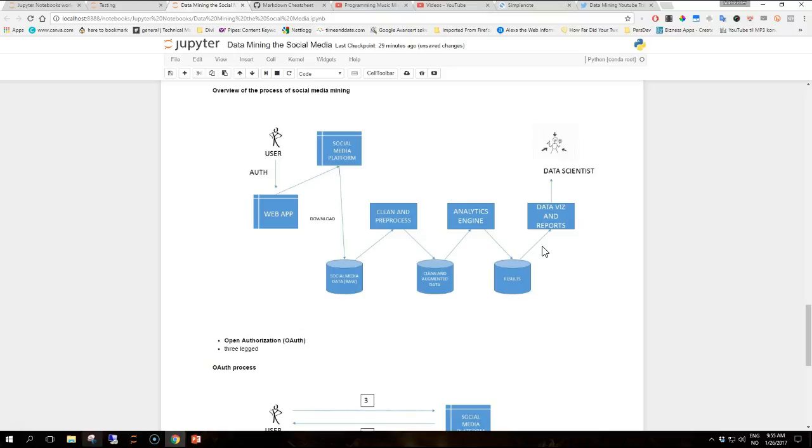The steps in the process are as follows. The user agrees with the consumer to grant access to the social media platform. Step two is, as the user doesn't give their social media password directly to the consumer, the consumer has an initial exchange with the resource provider to generate a token and a secret. These are used to sign each request and prevent forgery.